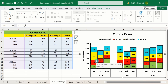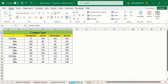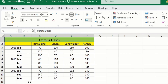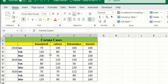Let's start this tutorial. In a separate sheet I have already entered the data to save time. Arrange your data like this — the first column shows the years, the second column shows the months, and these are without headers. The remaining columns show the corona cases in different cities.